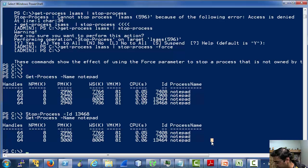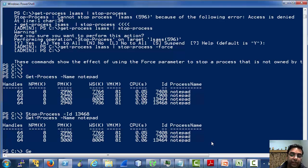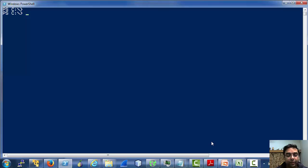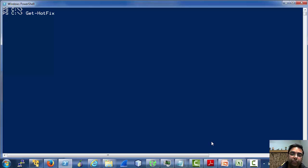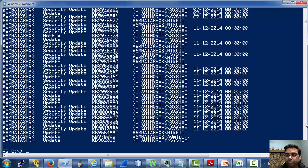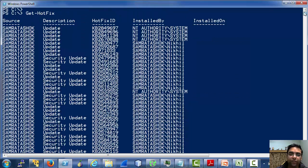There are various interesting cmdlets. For example, we can list the hotfixes installed on a machine using get-hotfix. We can create files, remove files, create registry keys, etc. If you went through the help system of PowerShell, there are some conceptual topics. So this is the return of the get-hotfix cmdlet.